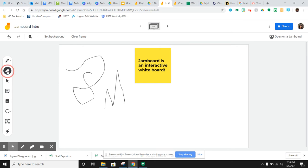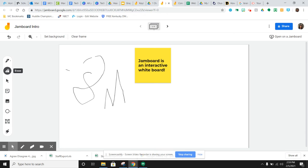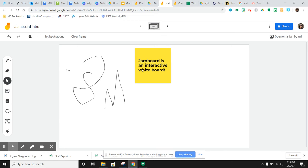You have an eraser tool that you can go through and erase if you need to. This selection tool, the best way I can describe it is it gets you off of the pen tool. If you get stuck on the pen tool and you just keep making marks everywhere, just click that selection tool and then your cursor becomes a cursor again.